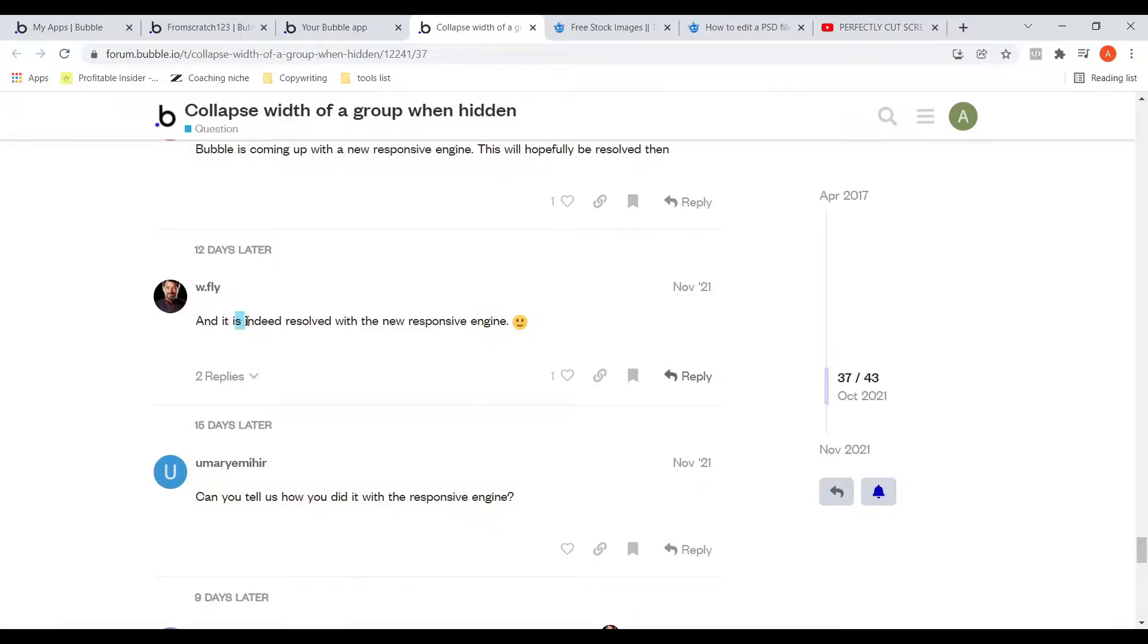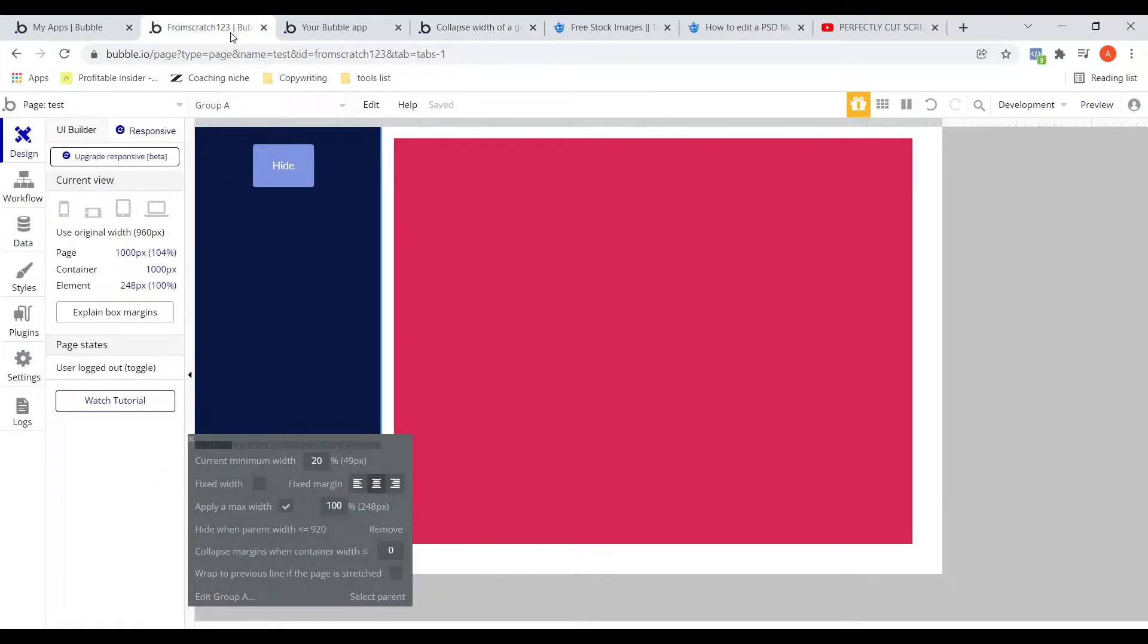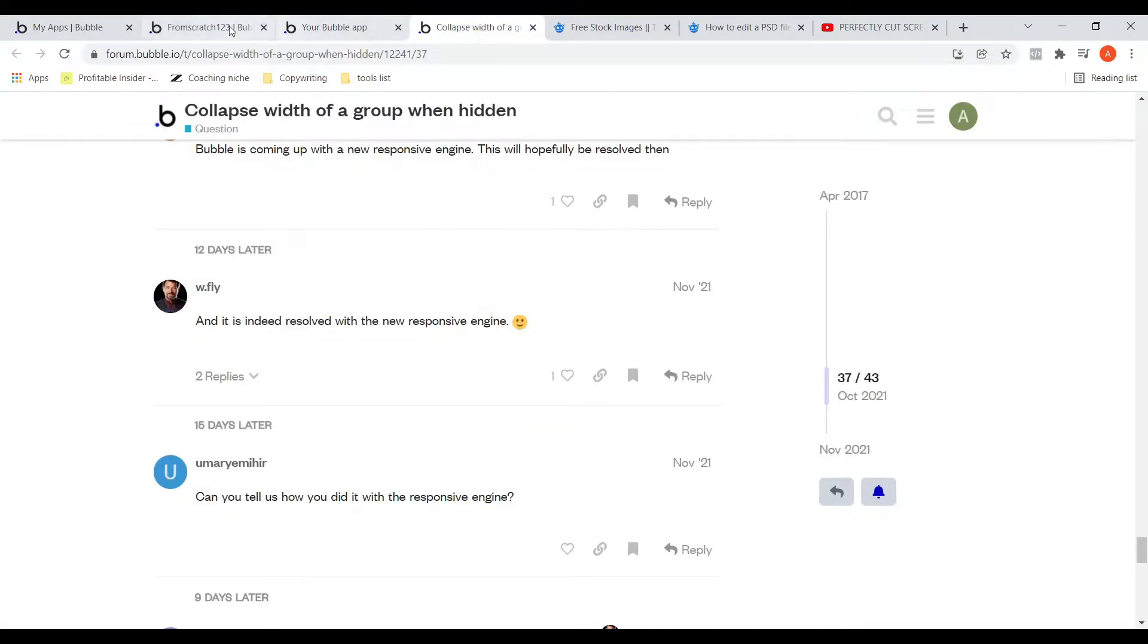As you can see from this comment, it is indeed with the new responsive engine. So that is when I wanted to try this for myself. I have tried this and it does work. So let me show you how I can do that with you guys.